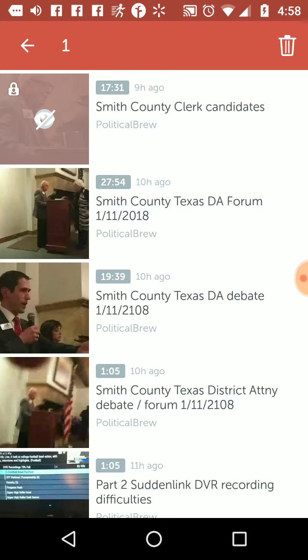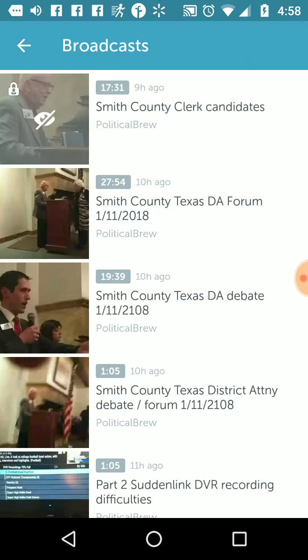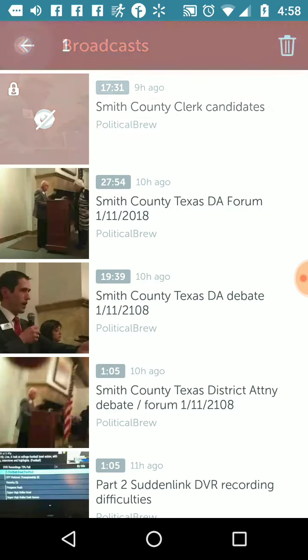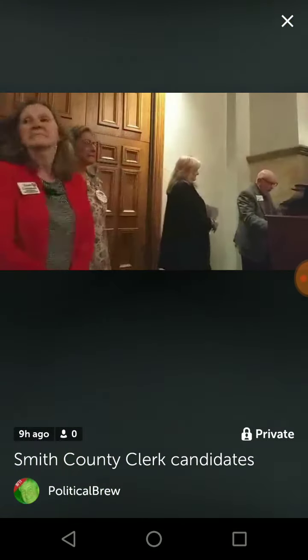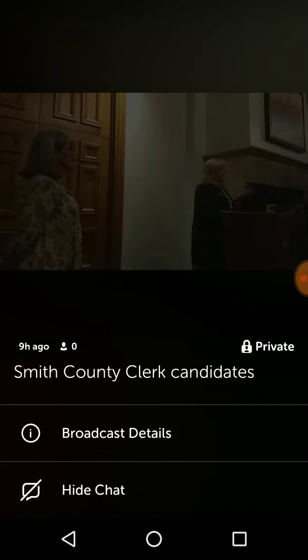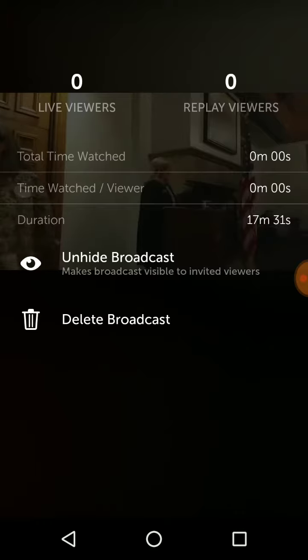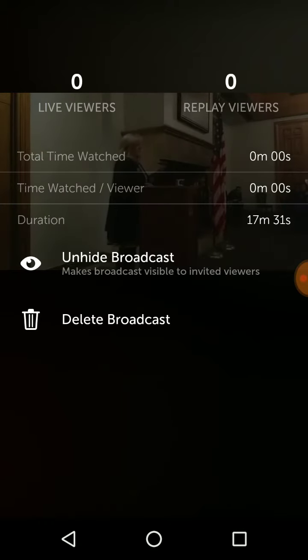I can delete it. If I long press, it just gives me the option to delete it. I hit it here — there's a private thing. If I long press on private, broadcast details, unhide broadcast.